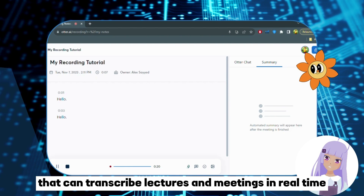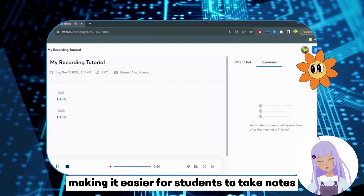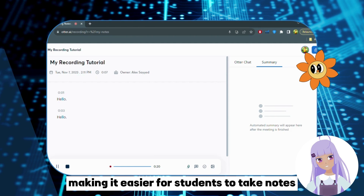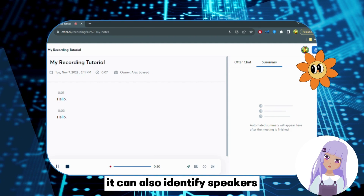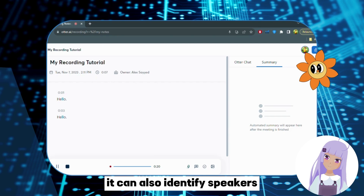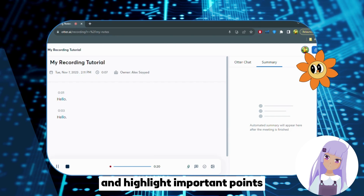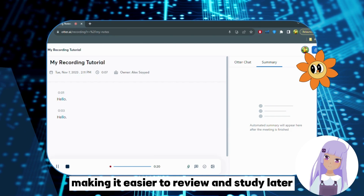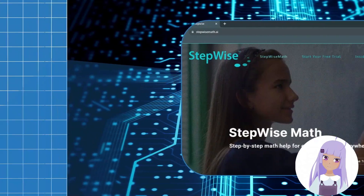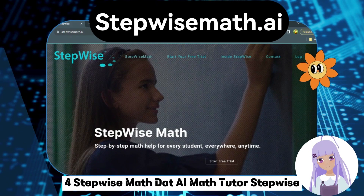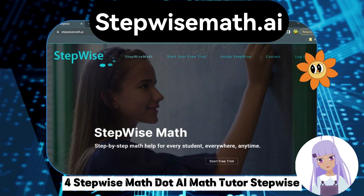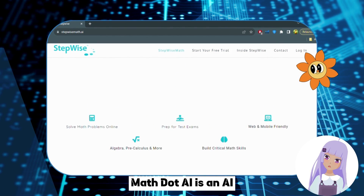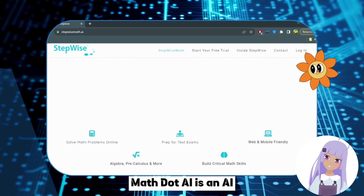Number 3: Otter.ai — Automate Notes. Otter.ai is an AI-powered note-taking app that can transcribe lectures and meetings in real time, making it easier for students to take notes. It can also identify speakers and highlight important points, making it easier to review and study later.